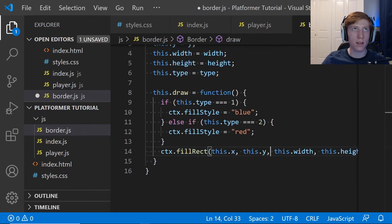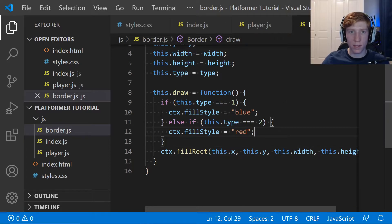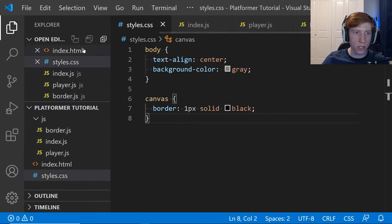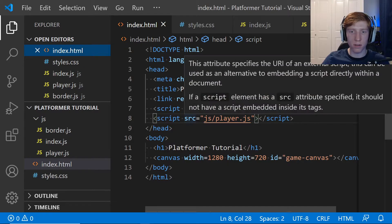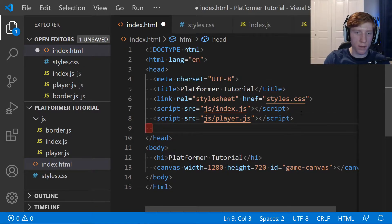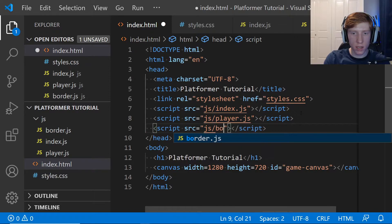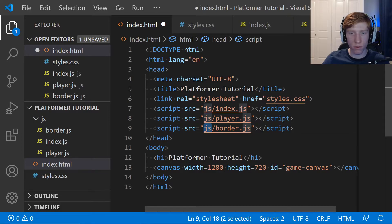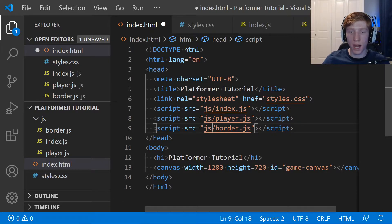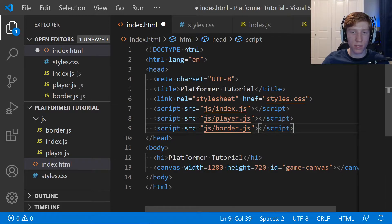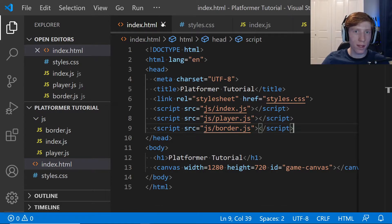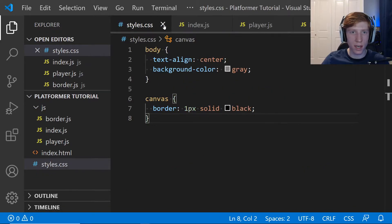That's actually going to be it for border.js, so we'll save this. The next thing we need to do is add it to our HTML file, because otherwise the game won't recognize the border function. We add a new script tag — just type 'script' and enter and it auto-fills — with source equal to js/border.js. Make sure this is a relative link; don't use an absolute path like D:/games/platformer, because if you move your files it'll break.